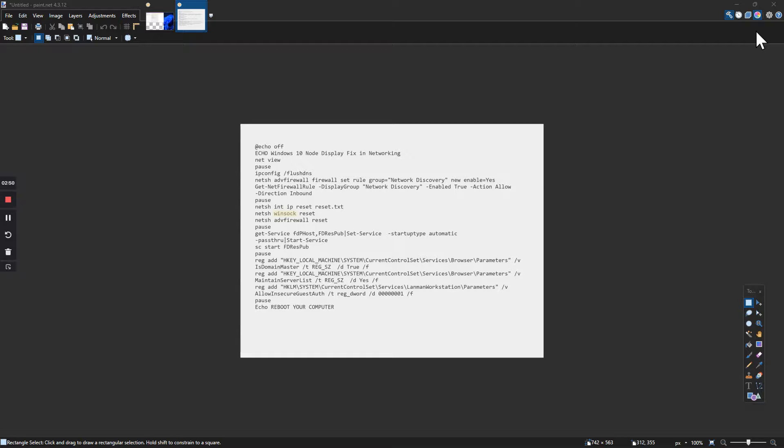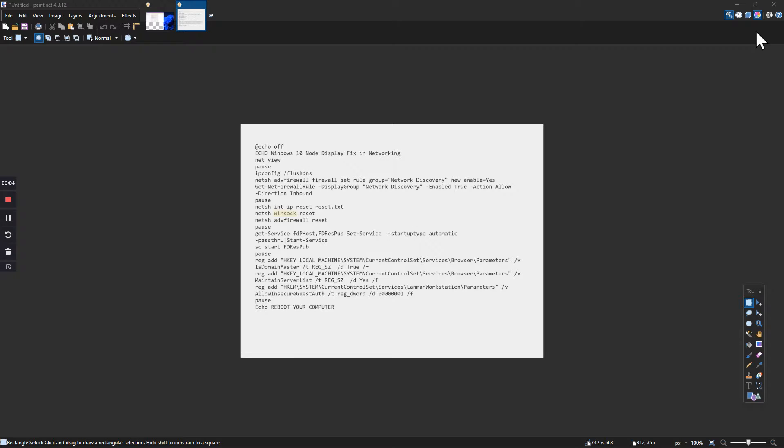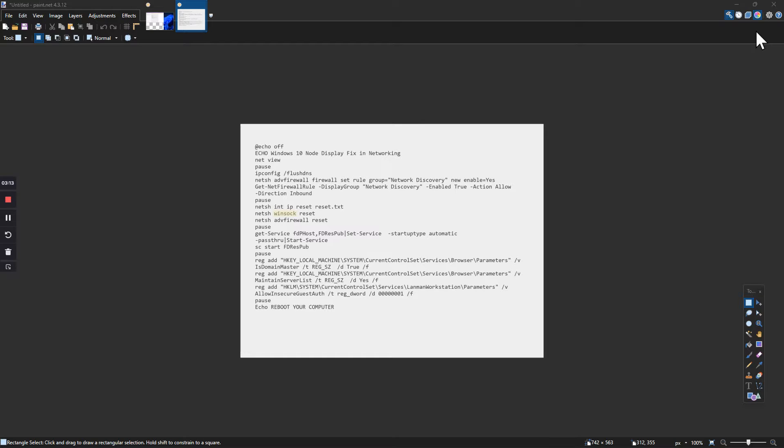So you understand what we're doing here: we are cleaning the networking, the Winsock, and flushing the DNS. You can reset the firewall; I think that's the problem. The other features, don't bother touching. Net view will bring up the way your network is set up. Sometimes the Winsock gets corrupted, so you're gonna reset it.